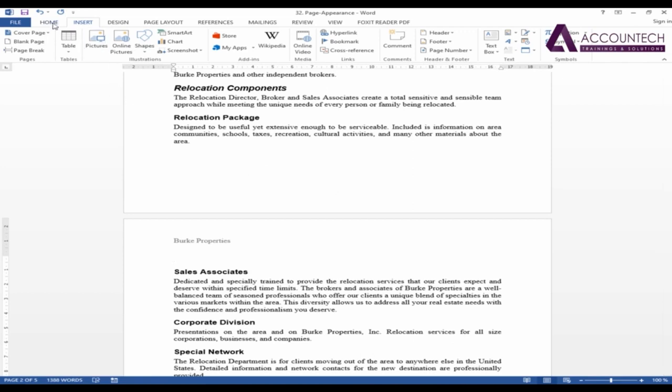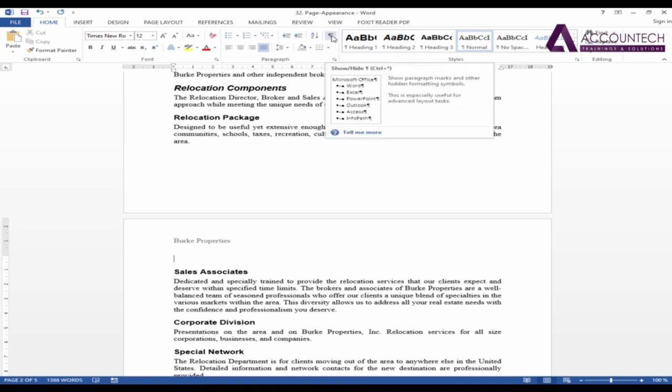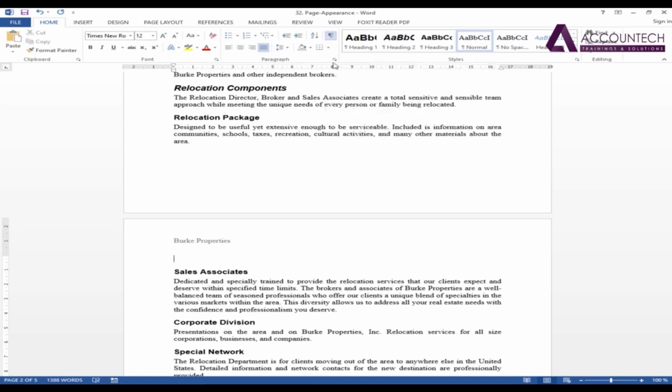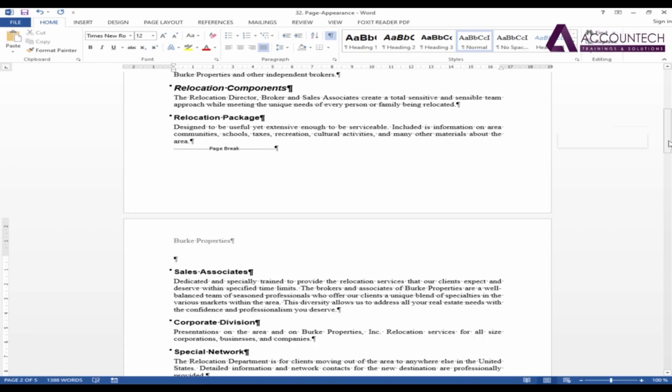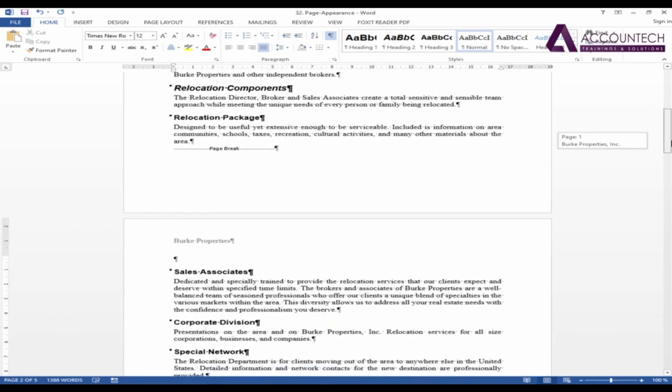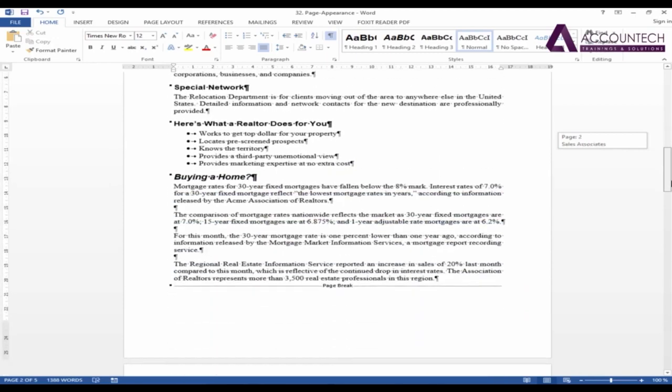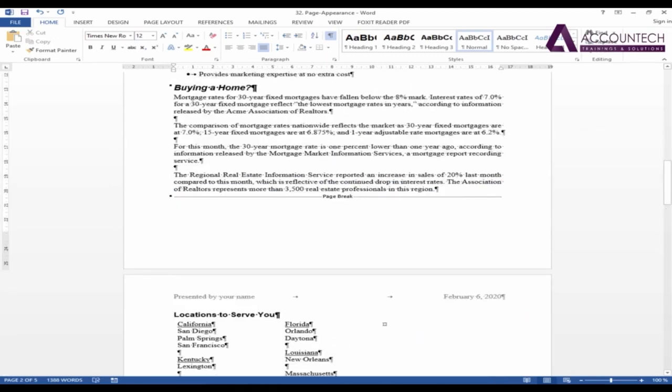So I'll use the same method for it. I'll go to Home and enable the non-printing characters. So you can see that the page break is applied here. If you want to make some changes to it, you have to see the non-printing characters so that you can see where the page breaks are applied.